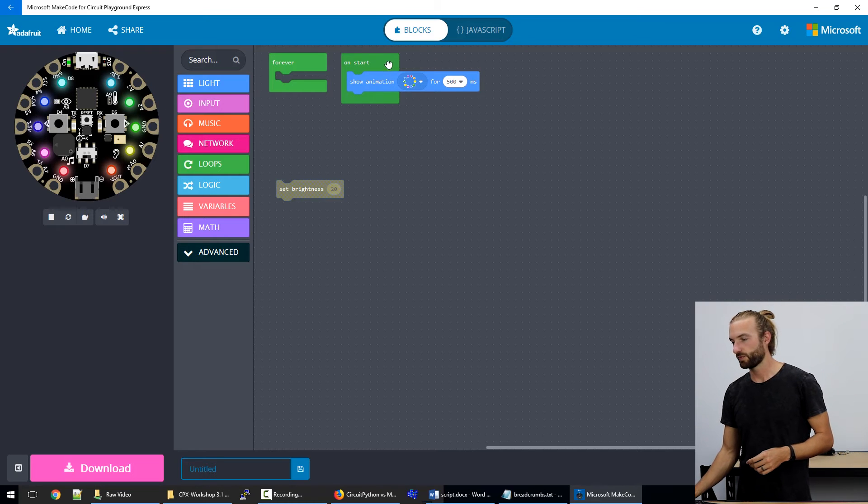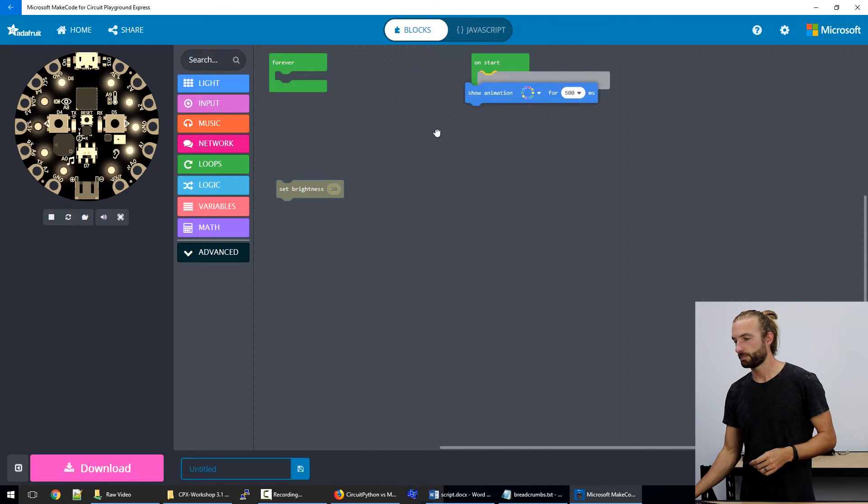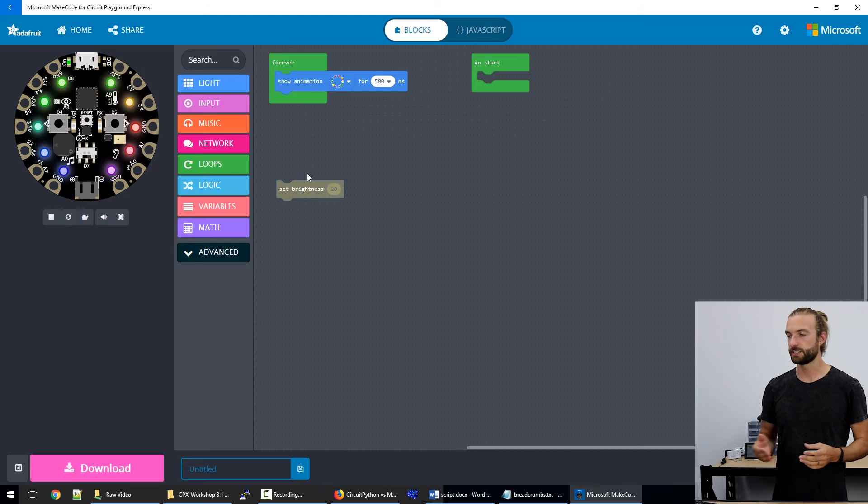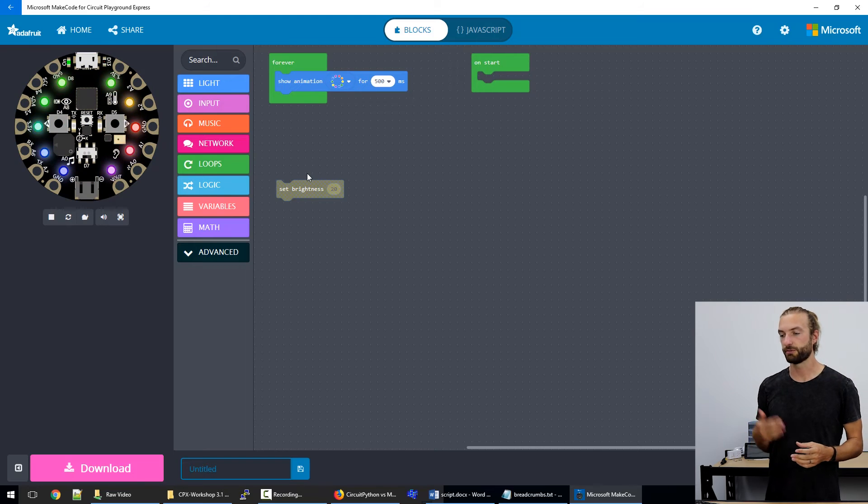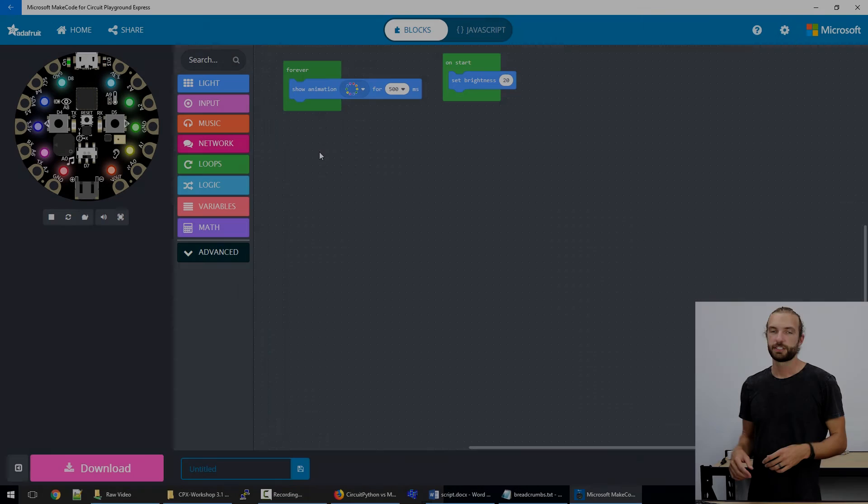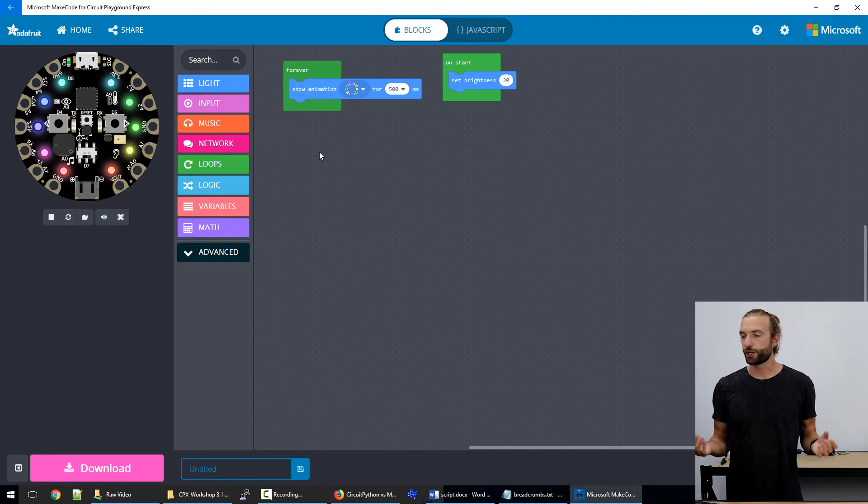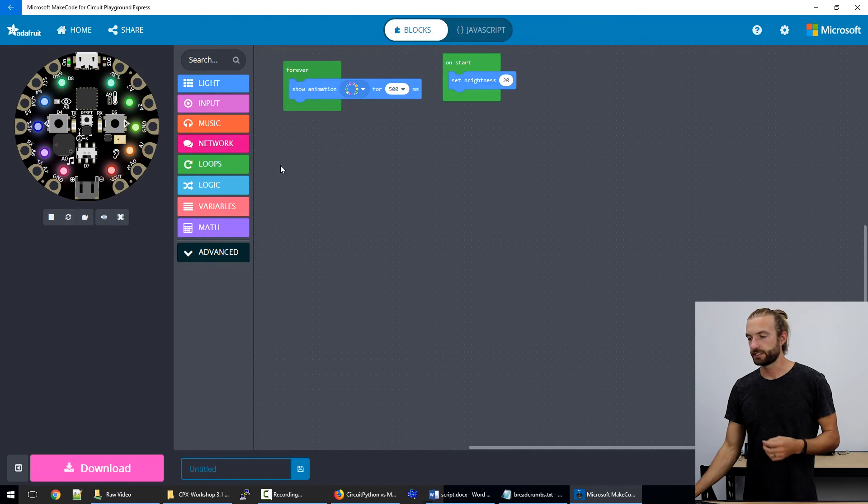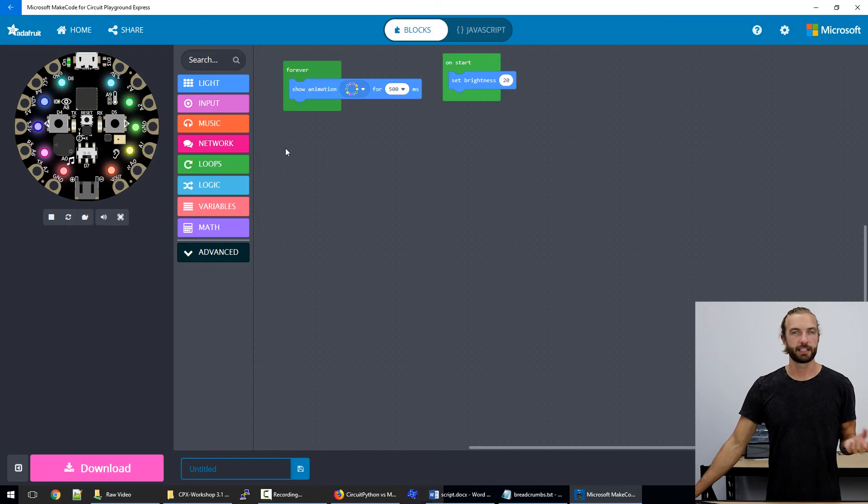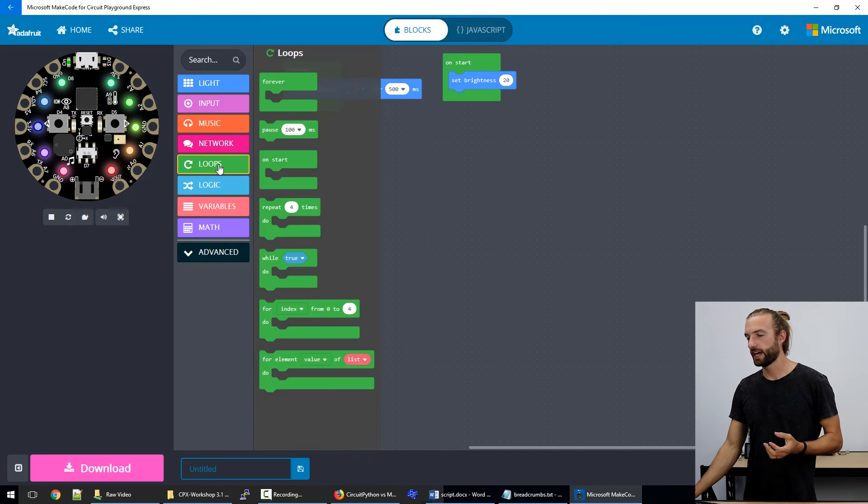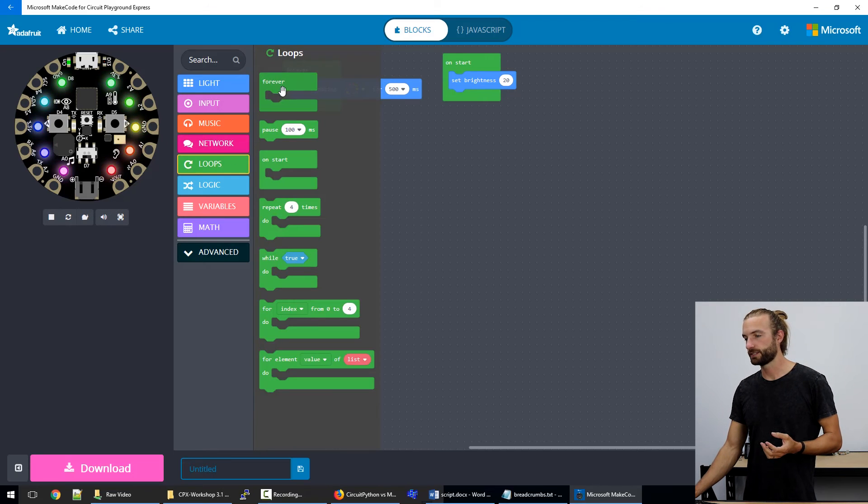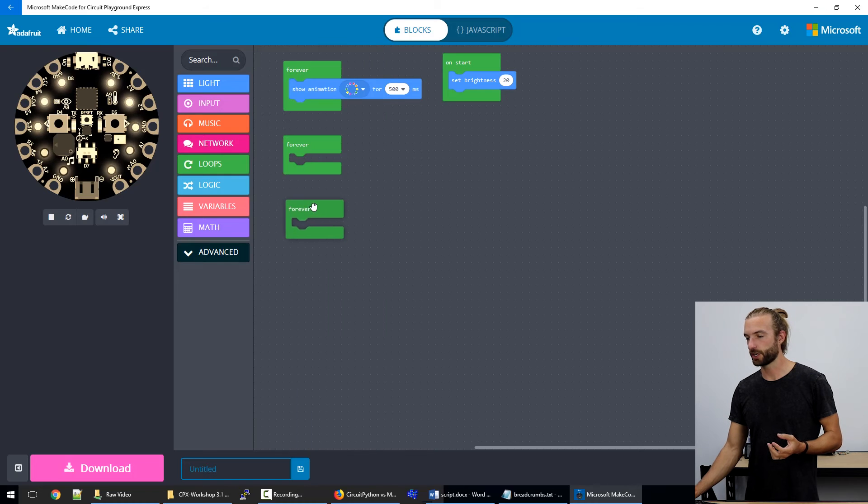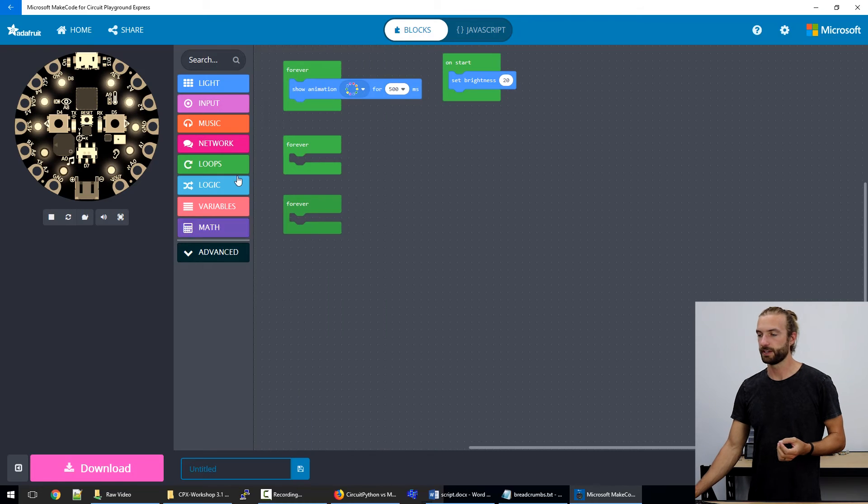So the main body of the code needs to go within the loop so it continuously runs. Something that can get a little confusing about MakeCode that's a little bit different from like a standard program is that you can have as many loops as you want. And it'll still work just the same.